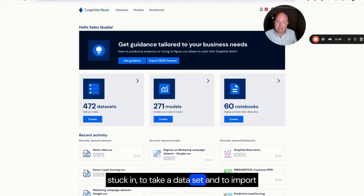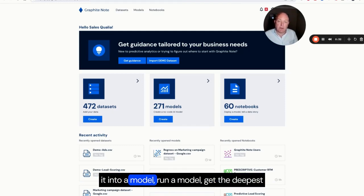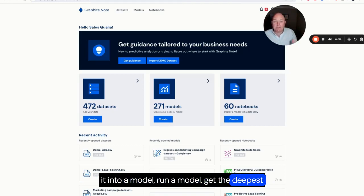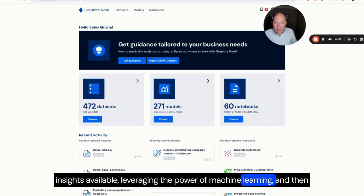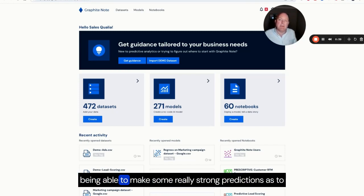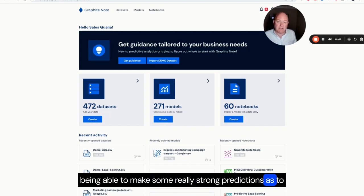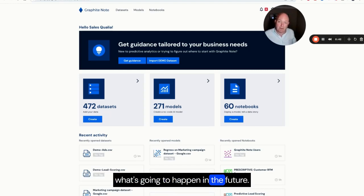You can take a dataset and import it into a model, run a model, get the deepest insights available, leveraging the power of machine learning and then be able to make some really strong predictions as to what's going to happen in the future.